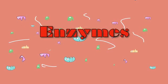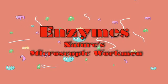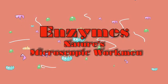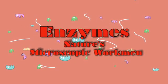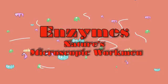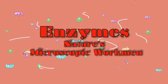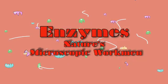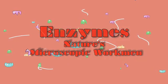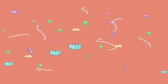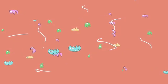Enzymes. Nature's microscopic workmen. Hi, my name is Henry Goddard, and this is a presentation on how enzymes work.